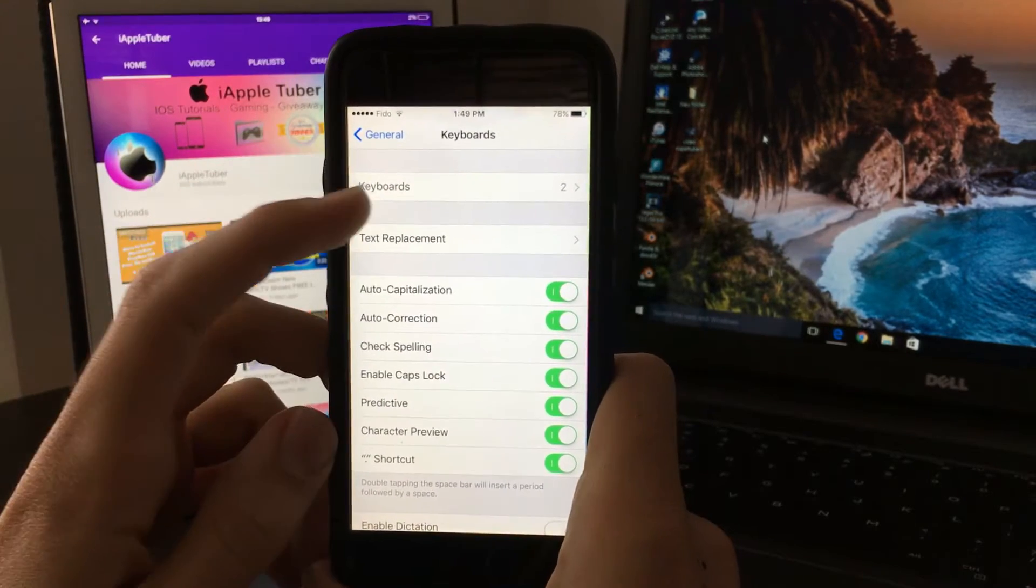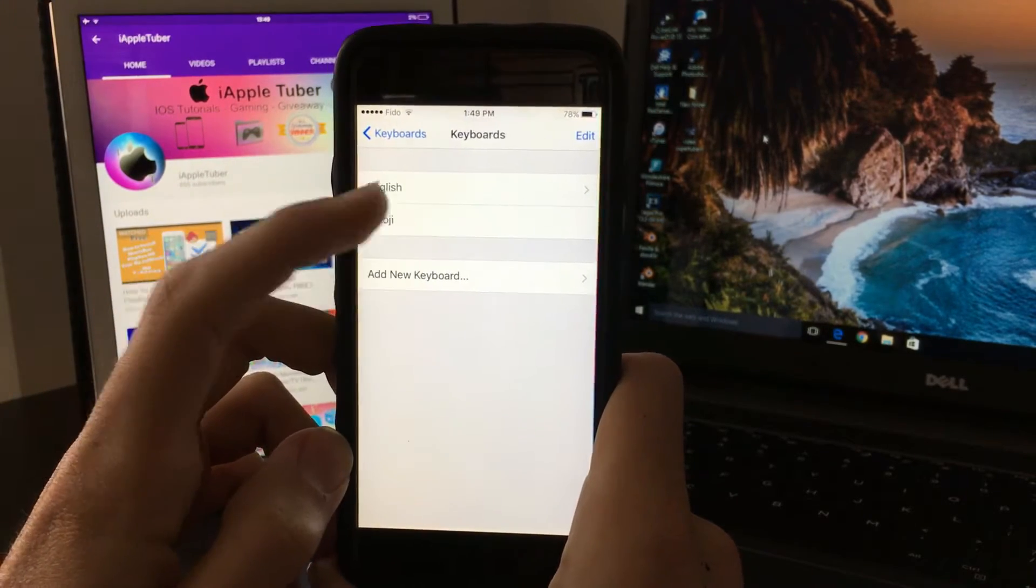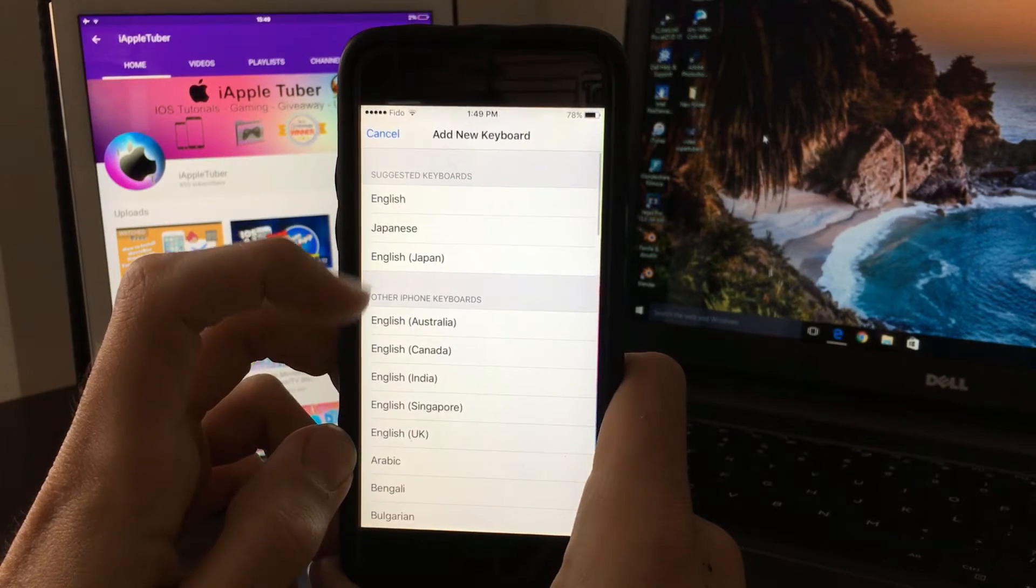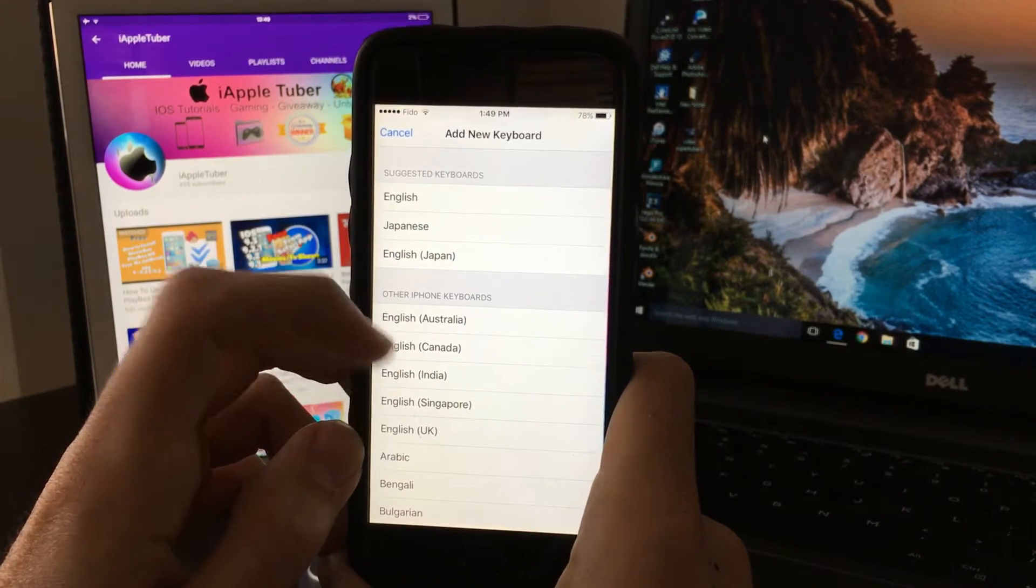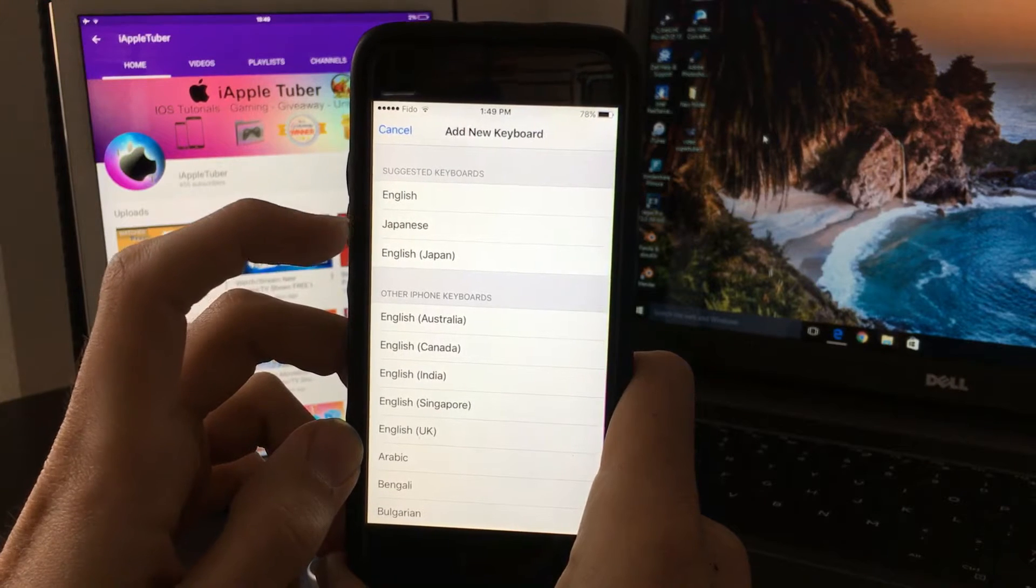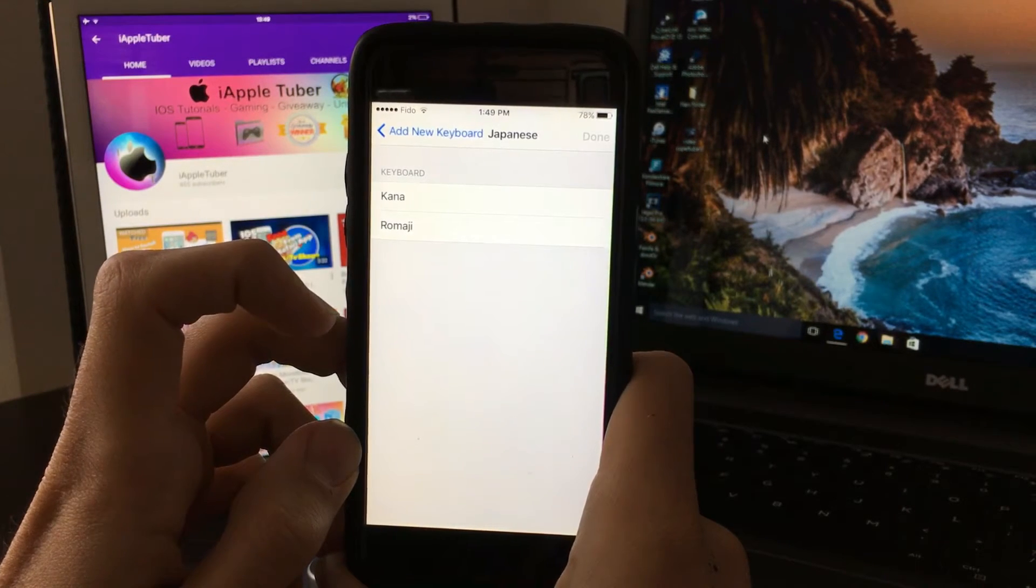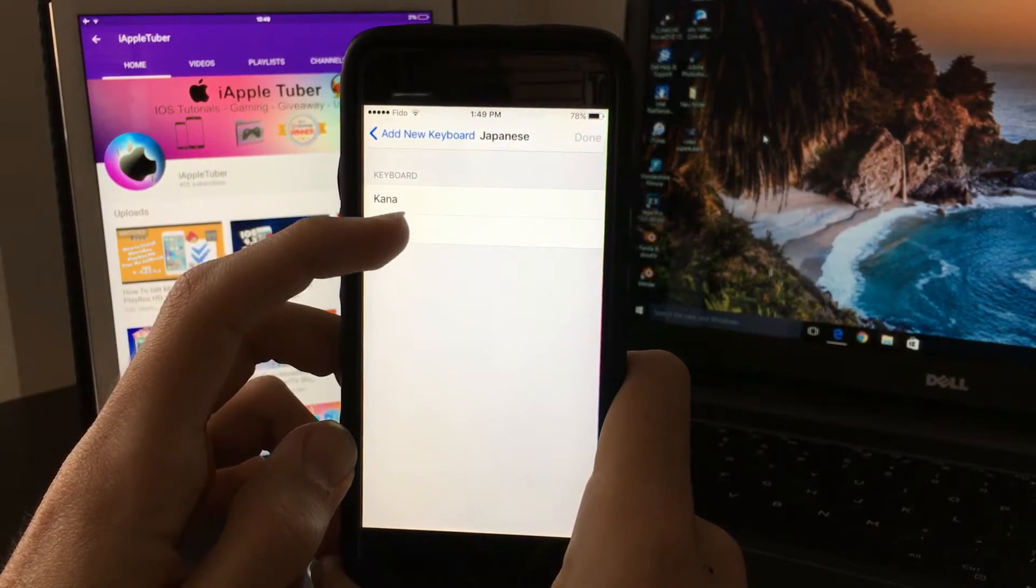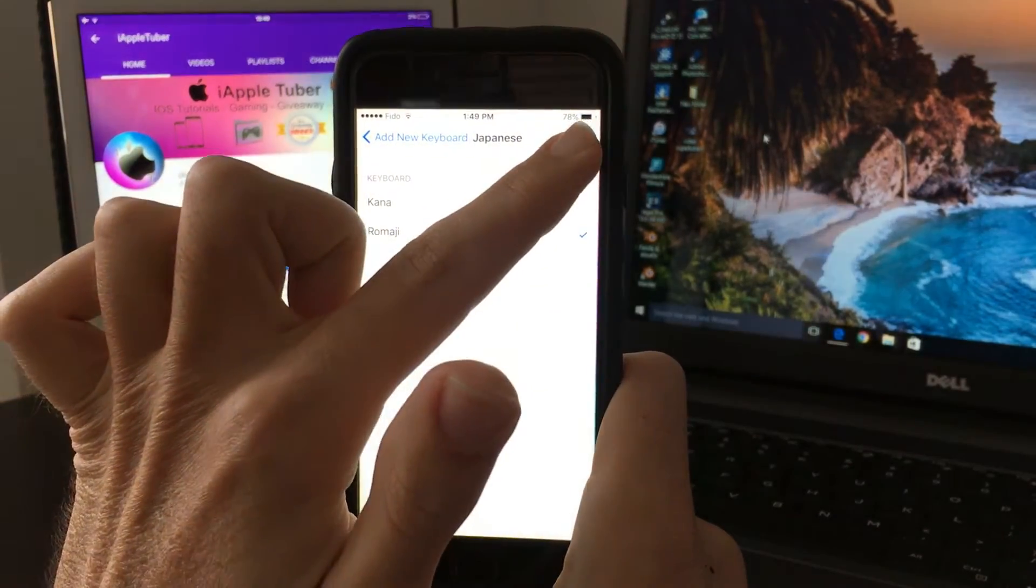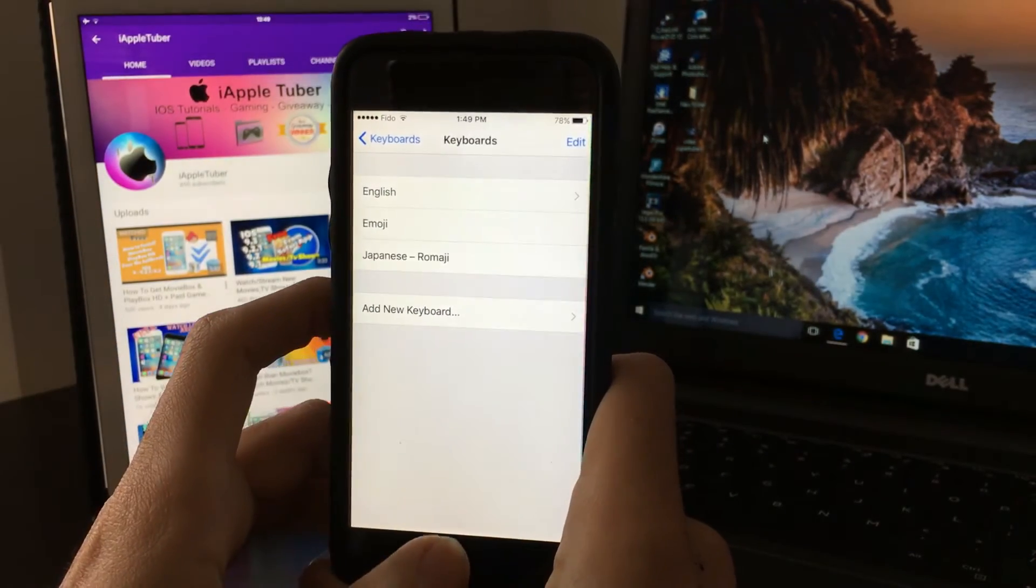What you want to do next is click on keyboards again, then click on add new keyboard. You'll find it under Japanese - that's the one you want to click on. When you click on it, it gives you two options. Click on Romaji, and once you click on that, click on done.